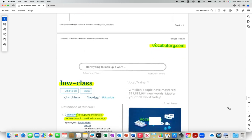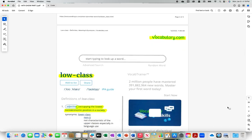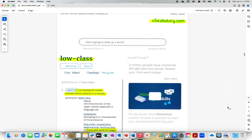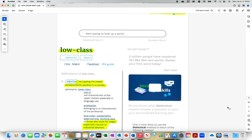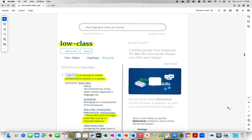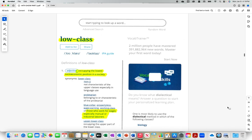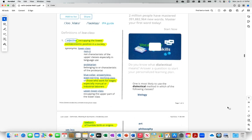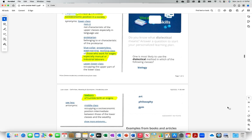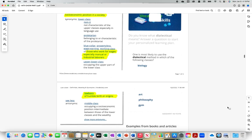Vocabulary dot com, low class, occupying the lowest socioeconomic position in a society. Those who work for wages, especially manual or industrial laborers. Low born, of humble birth or origins.